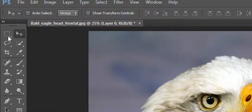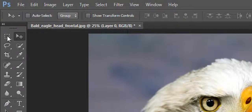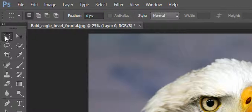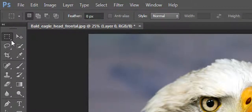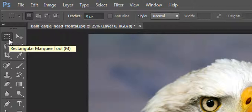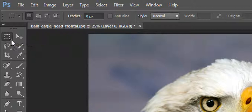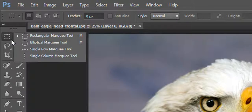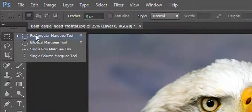Here is the marquee tool. You can see a small arrow is present at the bottom of the tool, which indicates that there are some sub-options available with this tool. In order to view those sub-options, just right-click the tool and you can see all the sub-options. The first one is the rectangular marquee tool, elliptical, single row, and single column marquee tool.